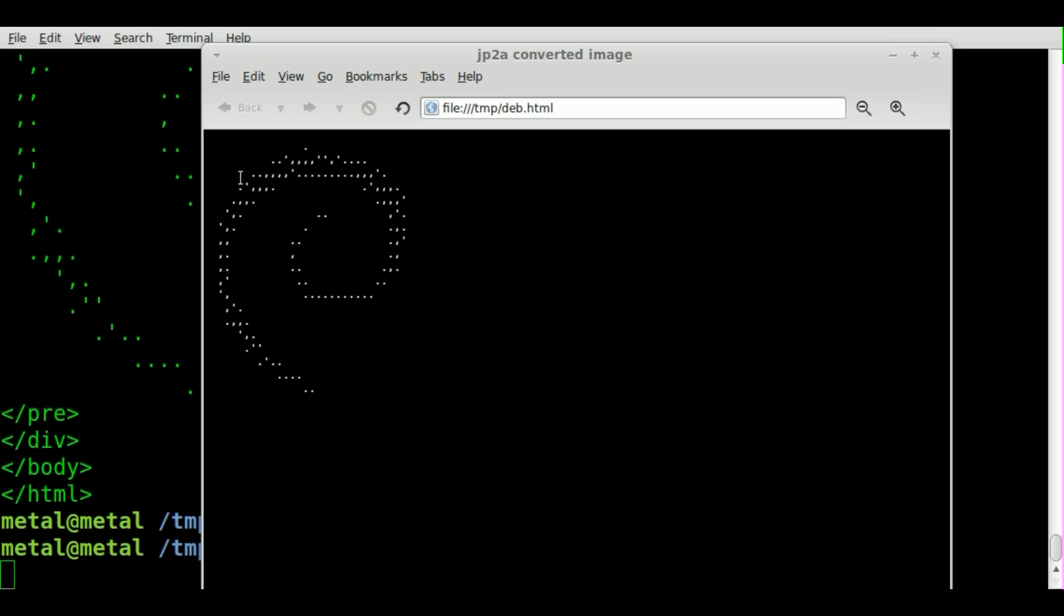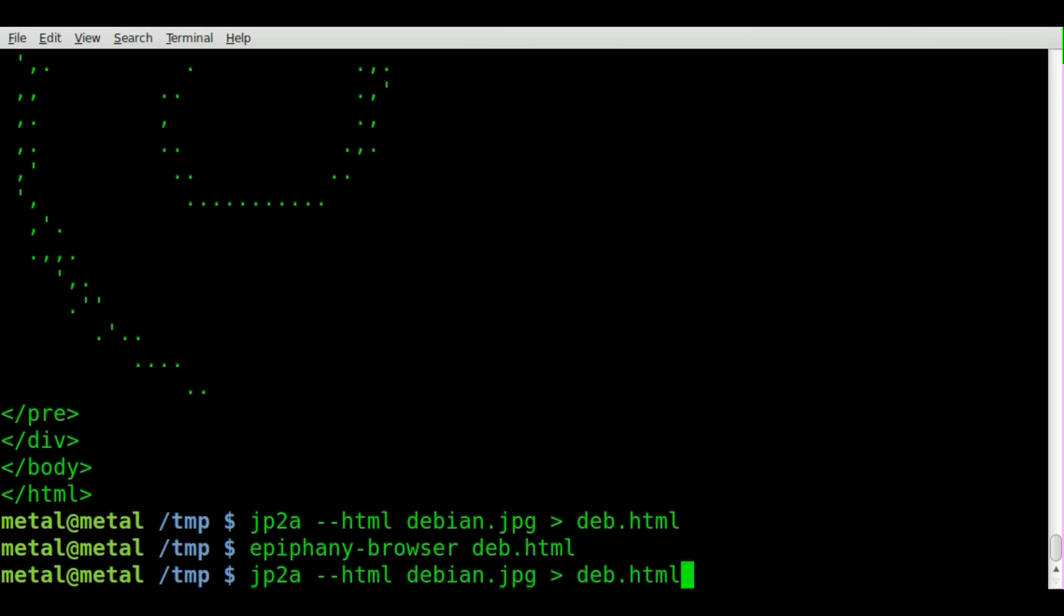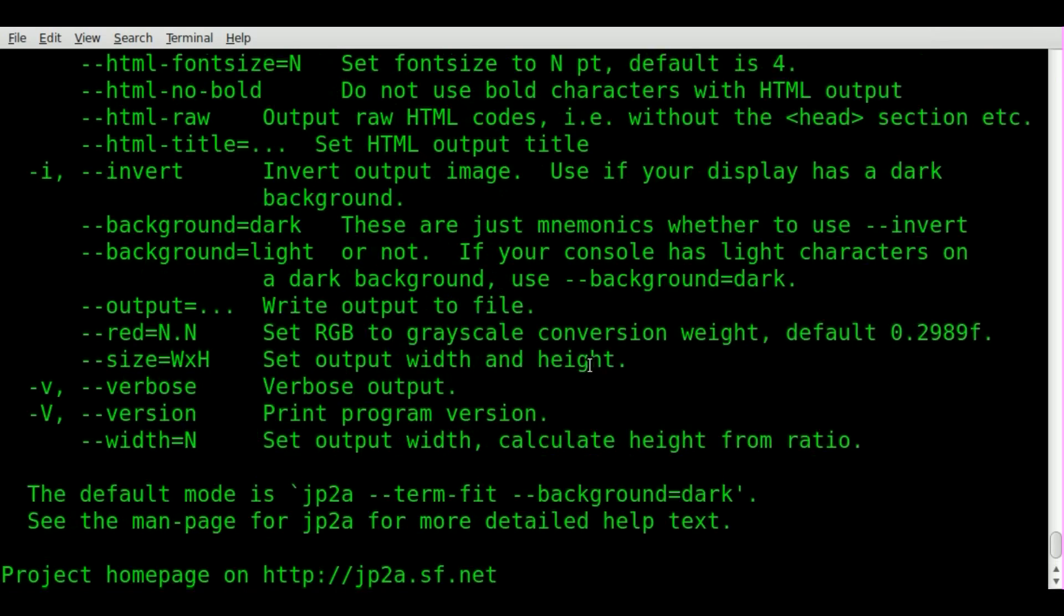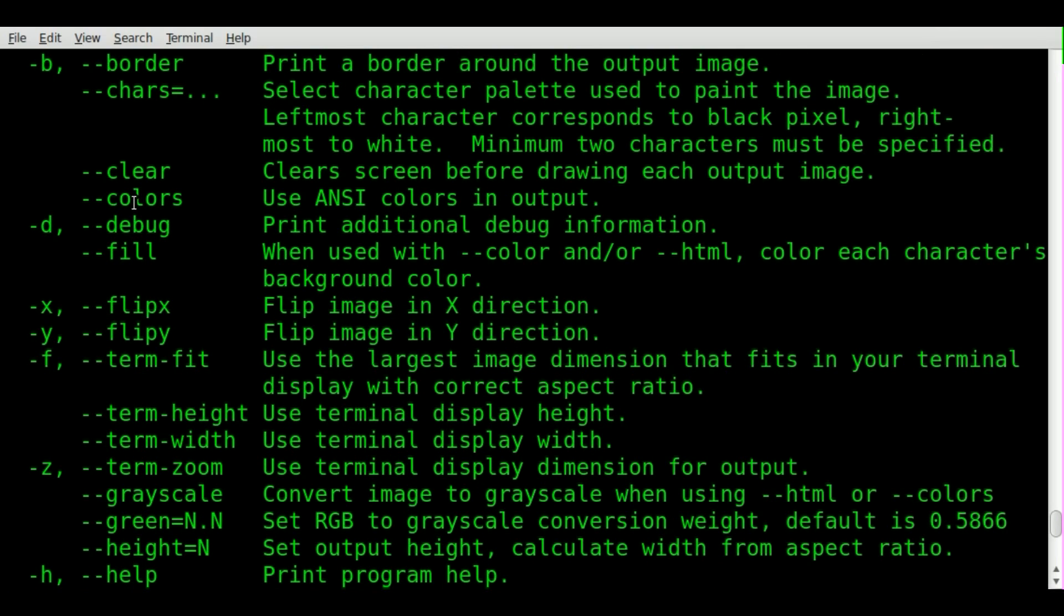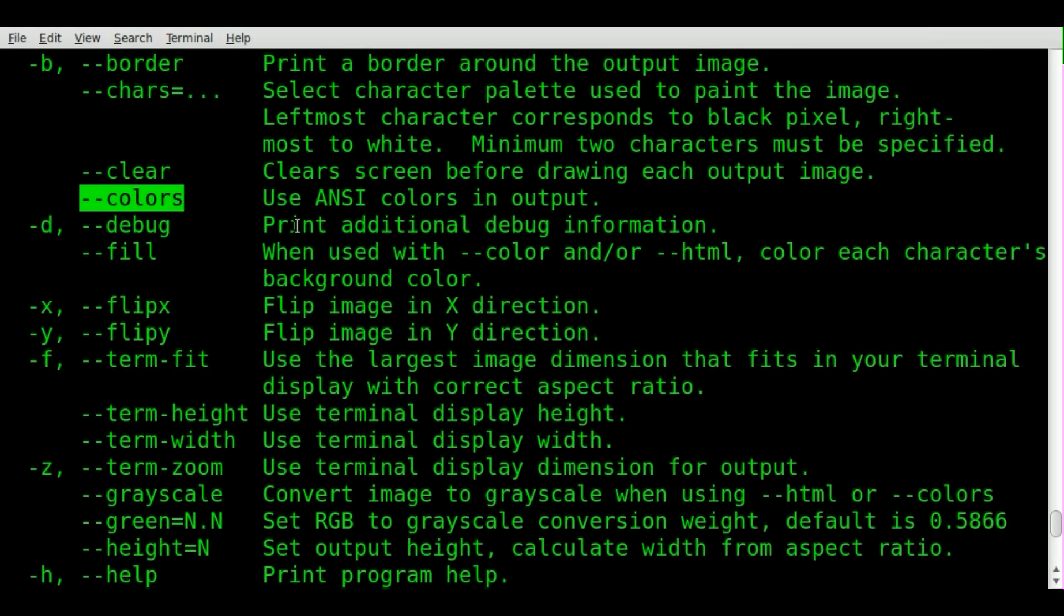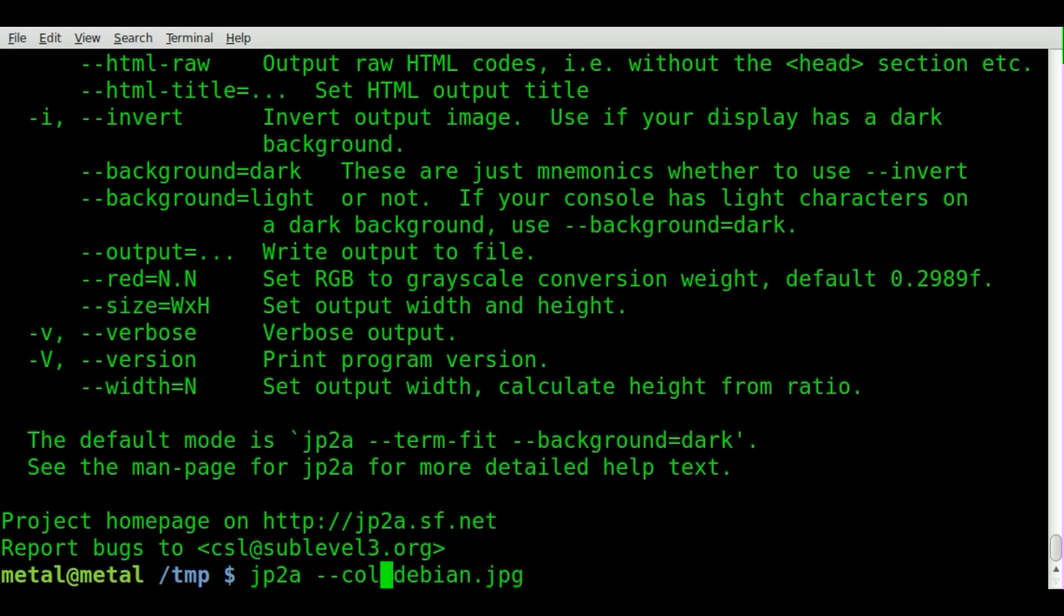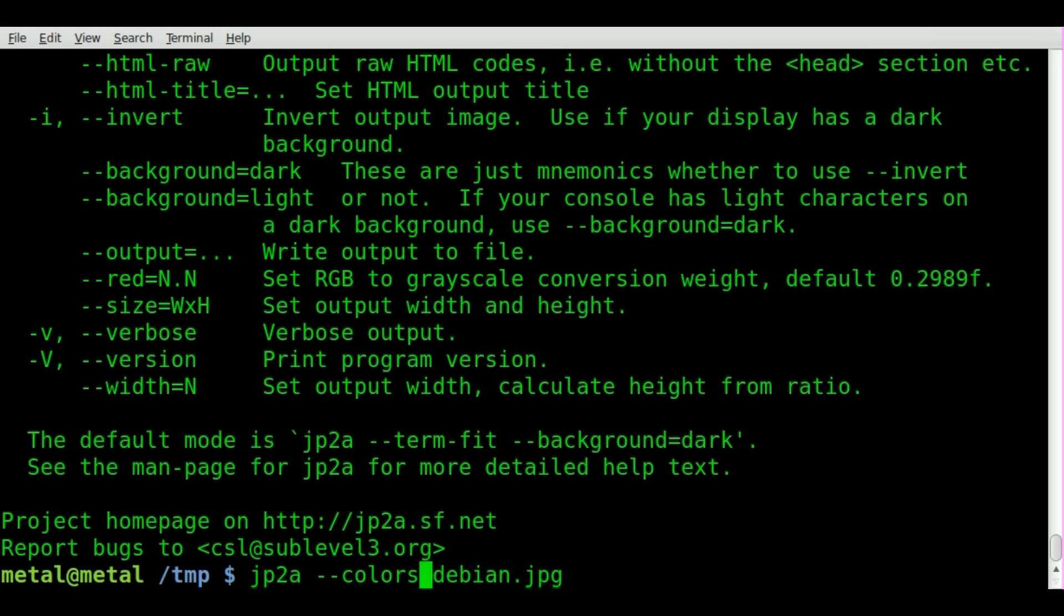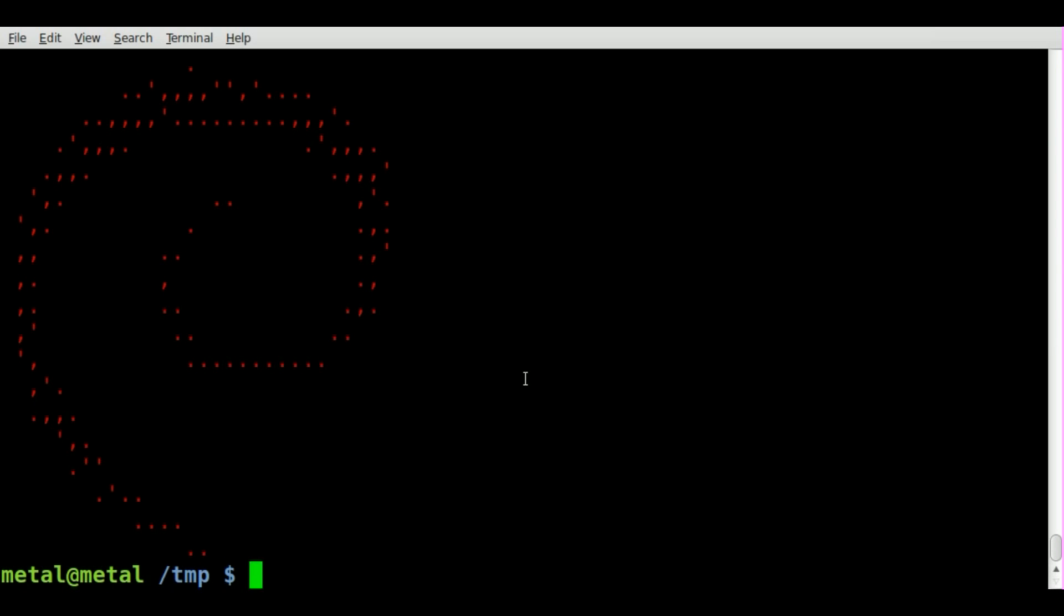Very simple. Let's look at some other options here. Oh, we have colors options, so let's try that. We'll run the same command here, but we'll change this to colors. And hey, instead of being my default green color, it's now a red color because that's what it is in the actual image.